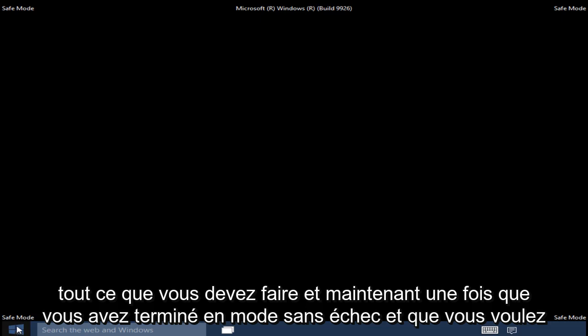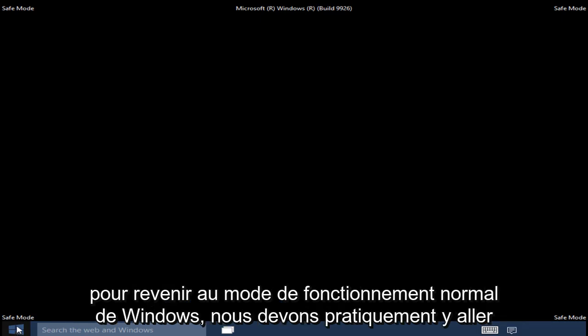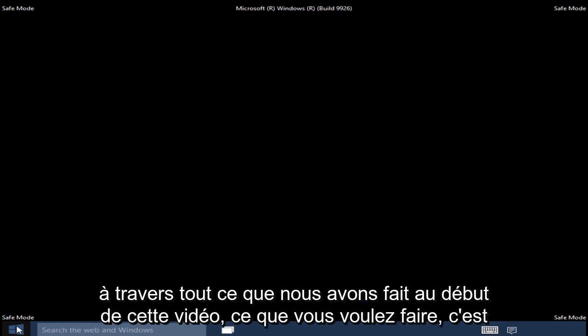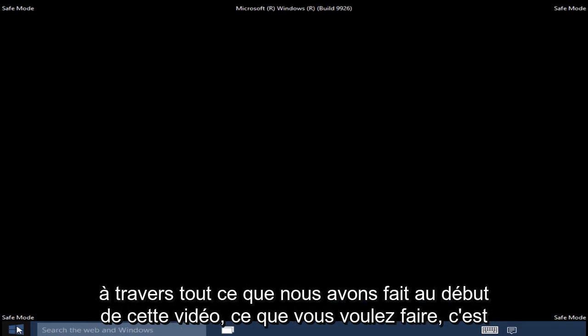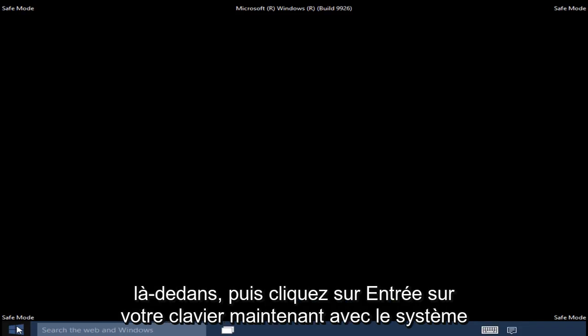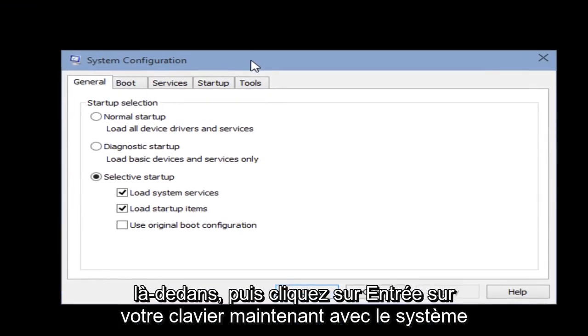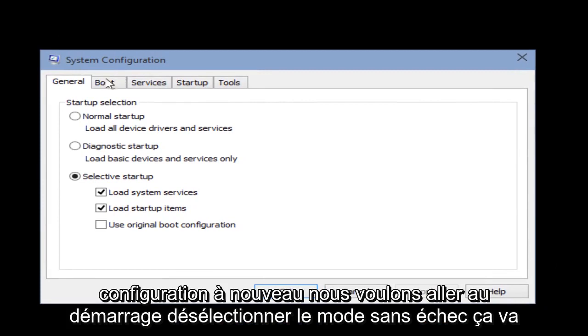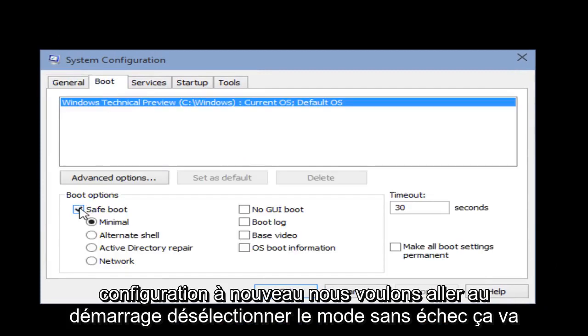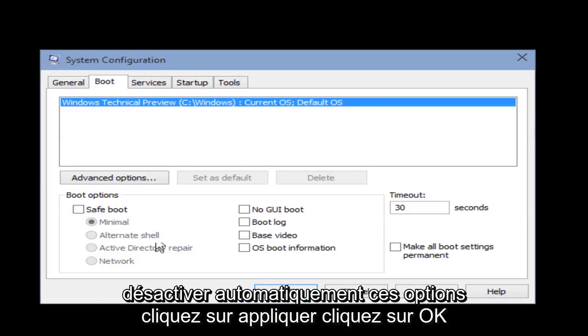Once you are done in Safe Mode and want to get back into the normal Windows operating mode, we have to go through what we did at the beginning of this video. Right-click on the Start button, click on Run, then type msconfig and press Enter. With the system configuration up again, go under Boot, unselect Safe Mode — it will automatically unhighlight these options — then click Apply and OK.